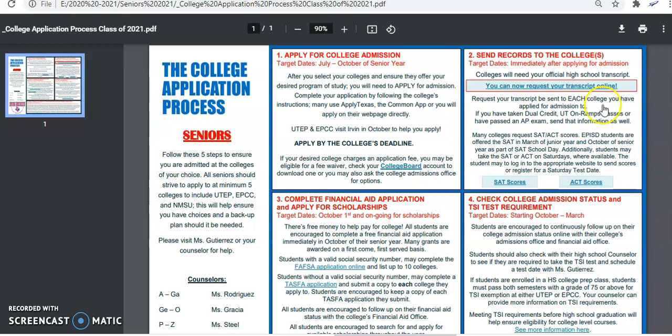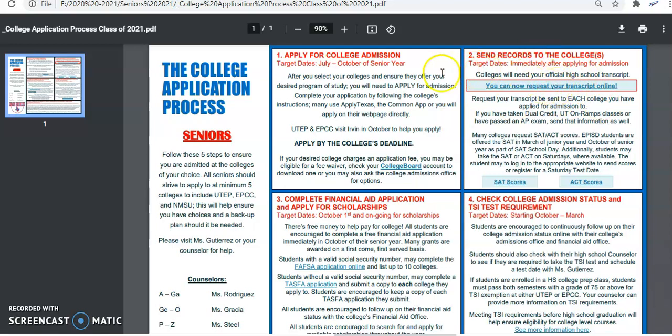But that always needs to be followed with your transcript request. You can order your transcripts online. Many times your counselors receive emails asking can you please send my transcript to NMSU or UT Austin. Your counselors cannot send your transcripts because it is a process that you need to initiate. You need to sign on it, and if you are under 18 then your parent also needs to sign on it.